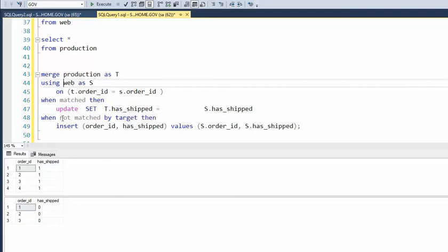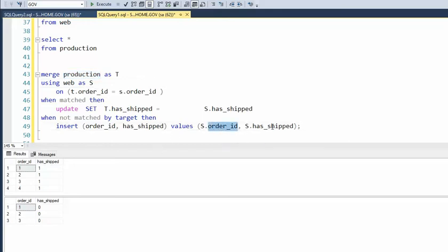Now when they don't match by the target, what do we have to do? We have to do an insert command. So now I'm going to insert into the target table — production — from our web. I'm going to get two values. So when we get done with this, we'll have all of these set to one, and we'll have one new line down here. In fact, they'll look identical. And that's the goal of this merge.